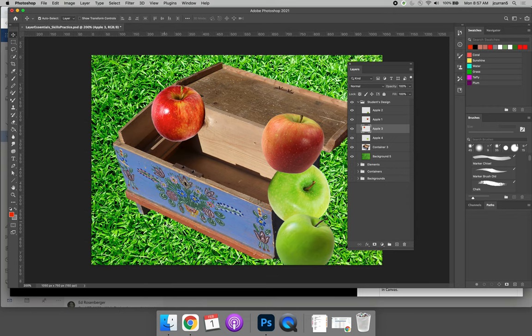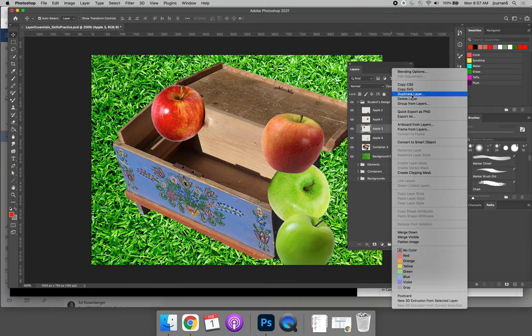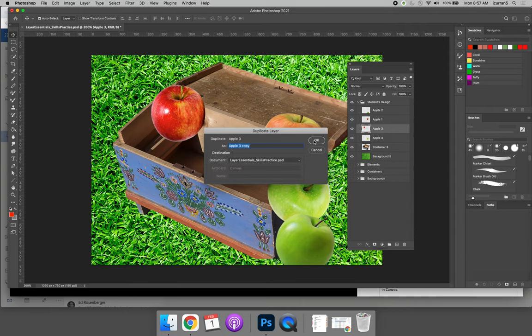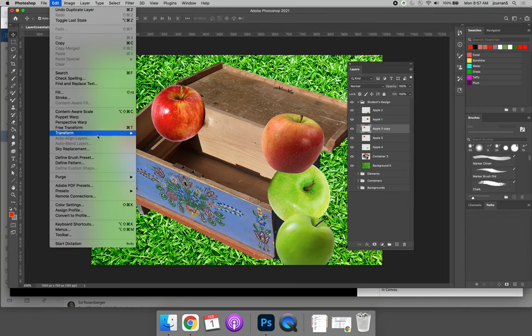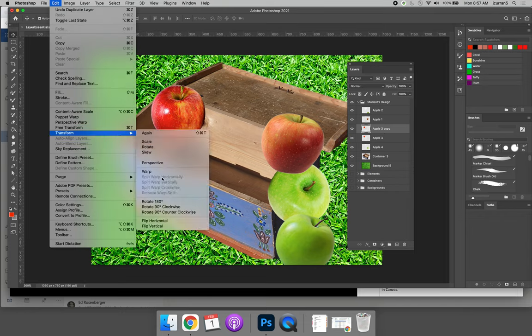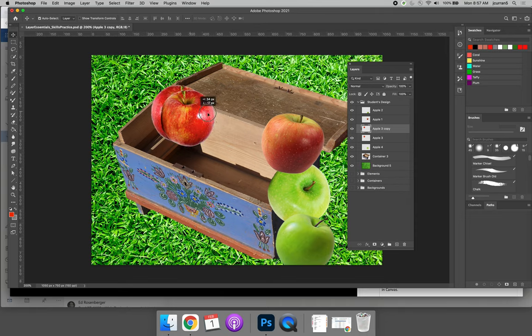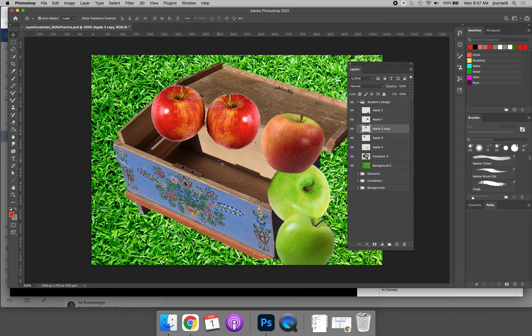And what I'm going to have to do is I'm going to have to make copies of my apples. And so if I right click on the apple three layer, I can duplicate the layer. And now I have two apple threes. So I can choose edit, transform, flip horizontal. And now I have two different variations of that same apple where at a glance you might not realize they're the same apple.